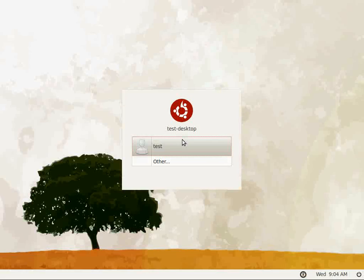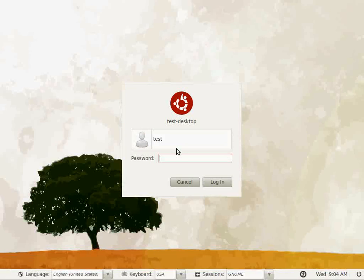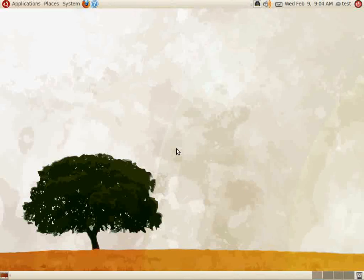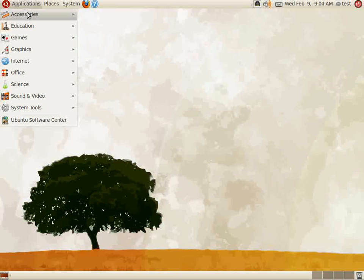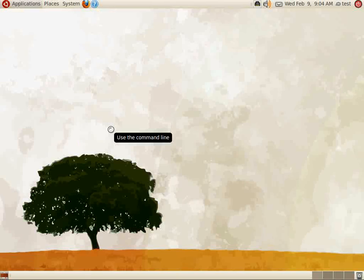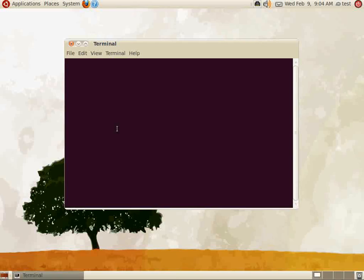Log in with the first account created when you installed Edubuntu. If you're following along from our previous Edubuntu installation video, you'll remember our test account. Once logged in, open up a terminal window by navigating to Applications and clicking Terminal.